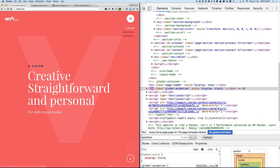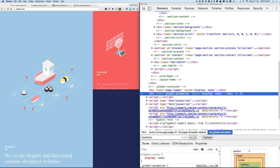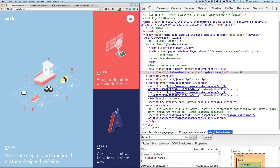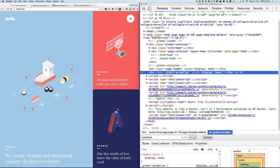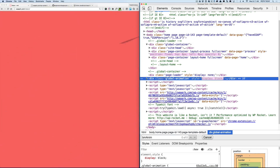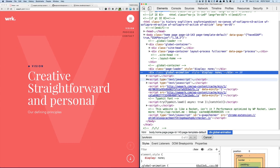If you're like me, you're probably very curious to know how the page load takeover effect was created. If you look carefully, there is a container with a class 'global animation' which is empty and set to display none, but on page load it has something inside it and is set to display block.